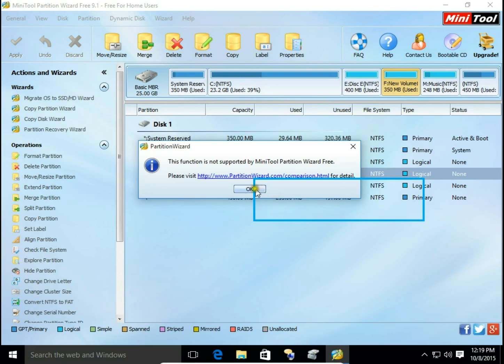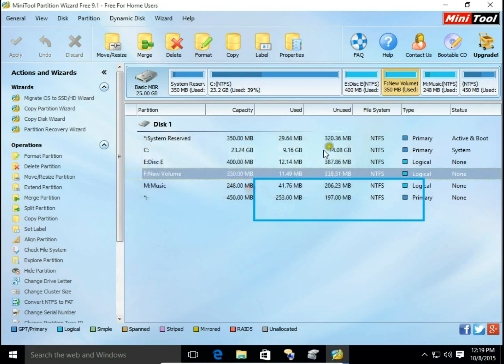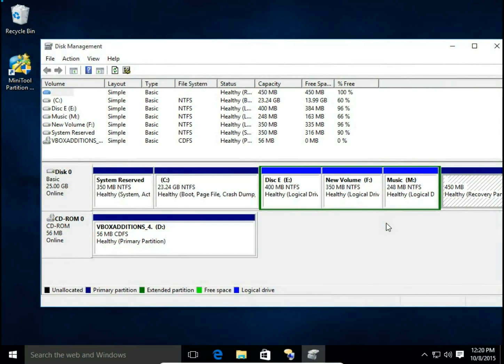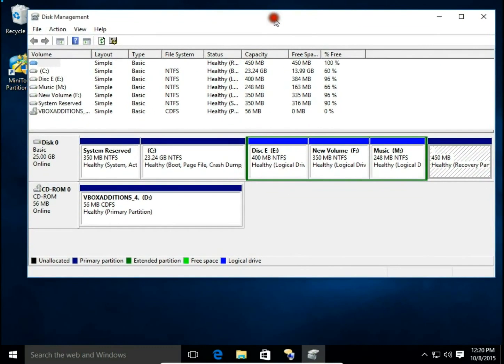So let's close our Minitool Partition Wizard and we're going to merge disk using Disk Management. So what we're going to do? We're going to merge two drives, drives E and drive F.